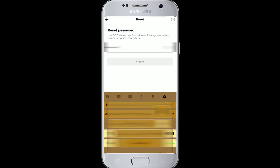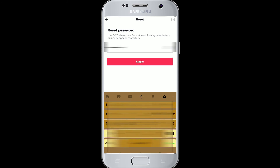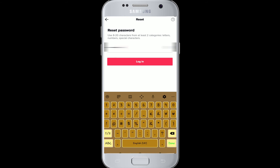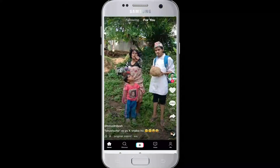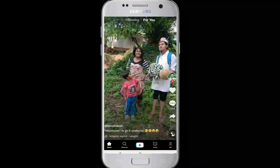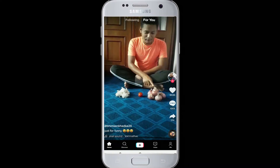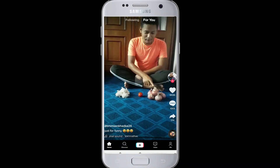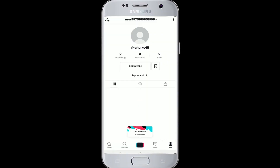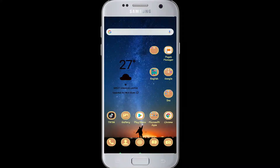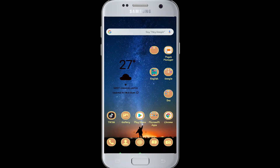Type the code in and you'll reach the reset password option. Type in your new password and log in. Your password has been updated. Now you've done it — you've recovered your TikTok password.